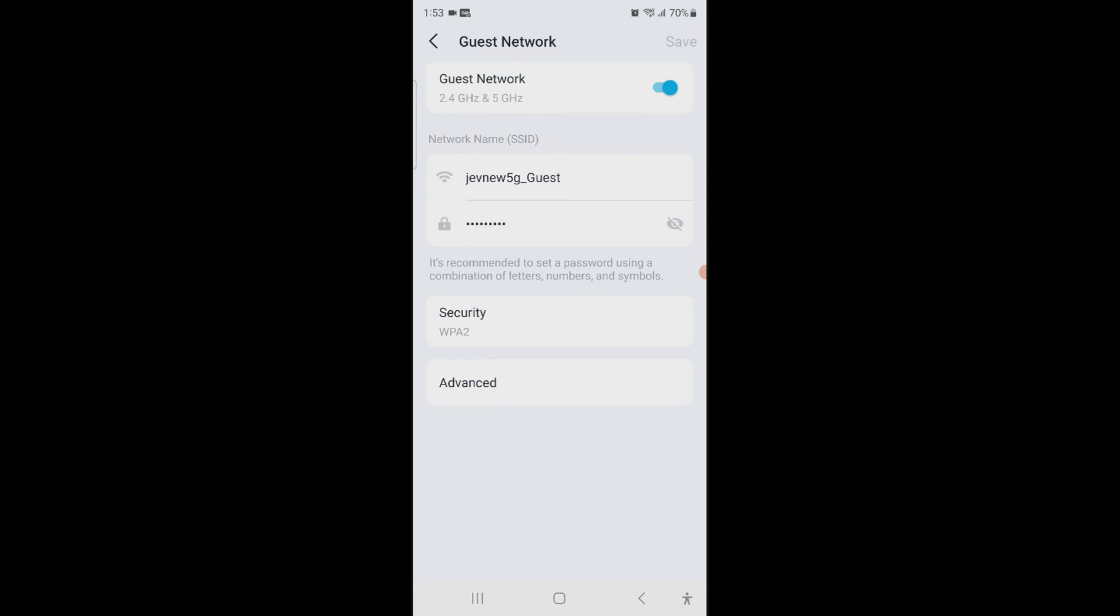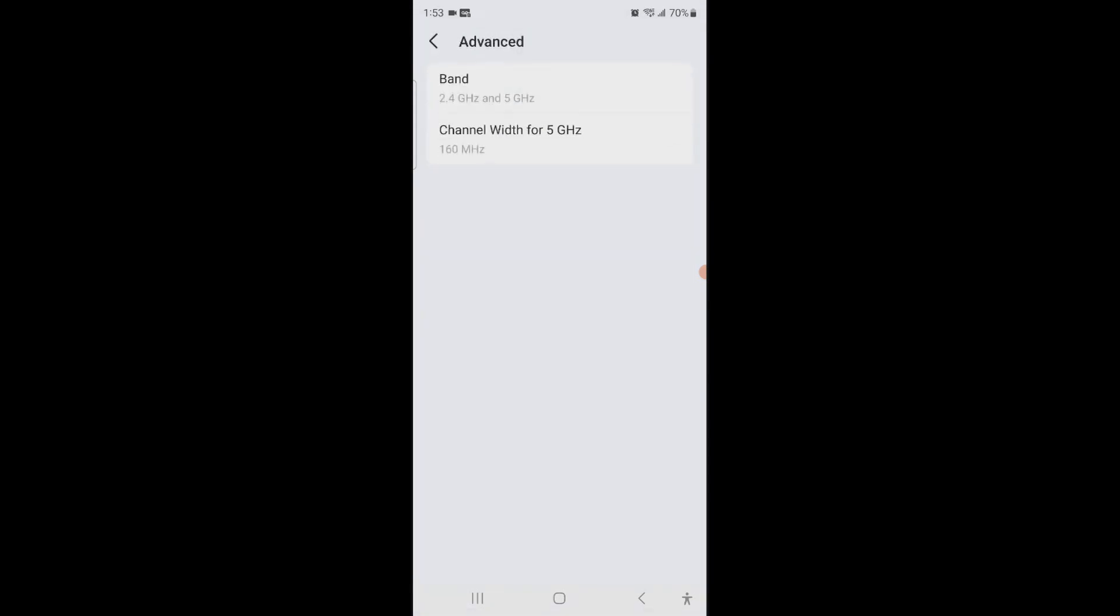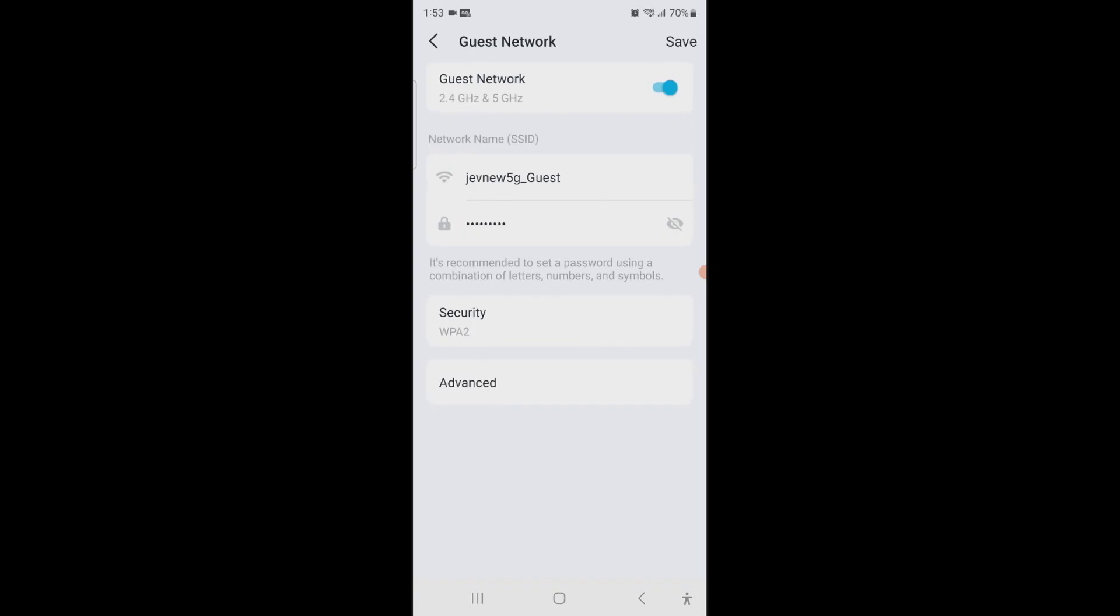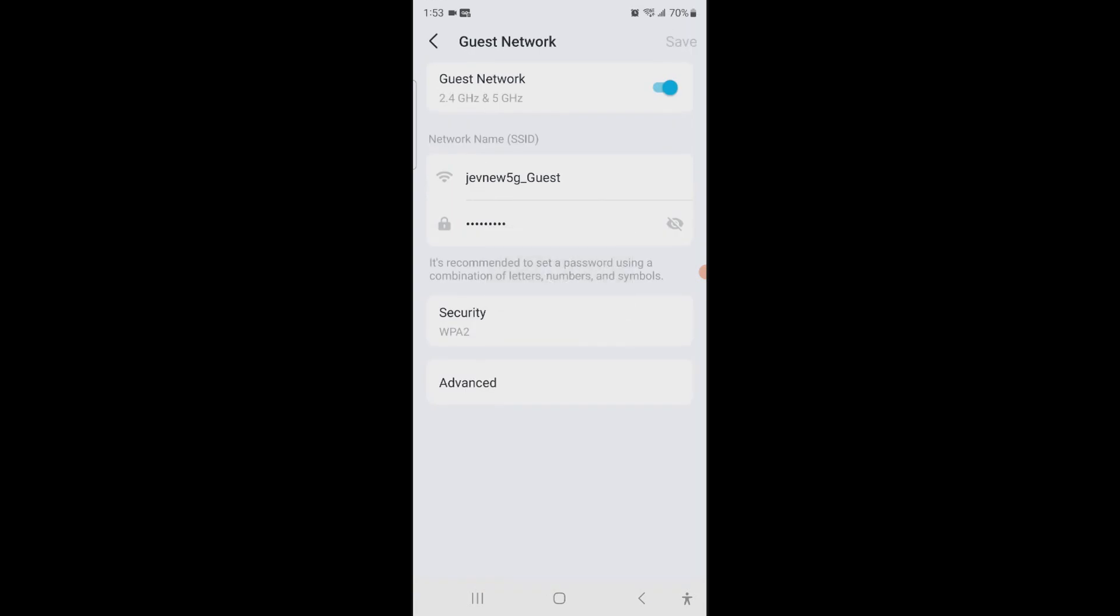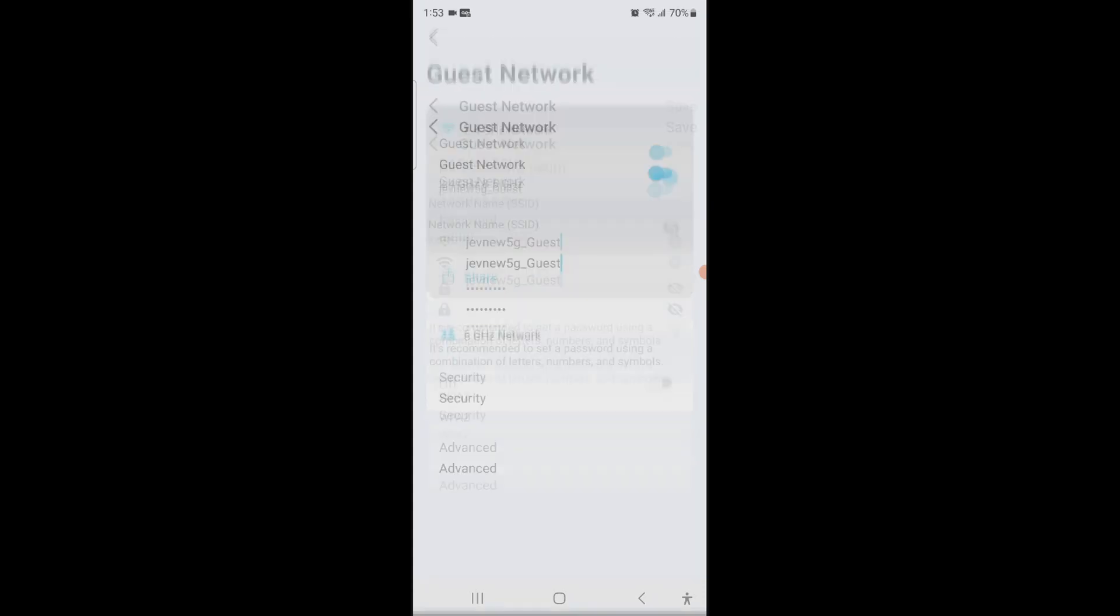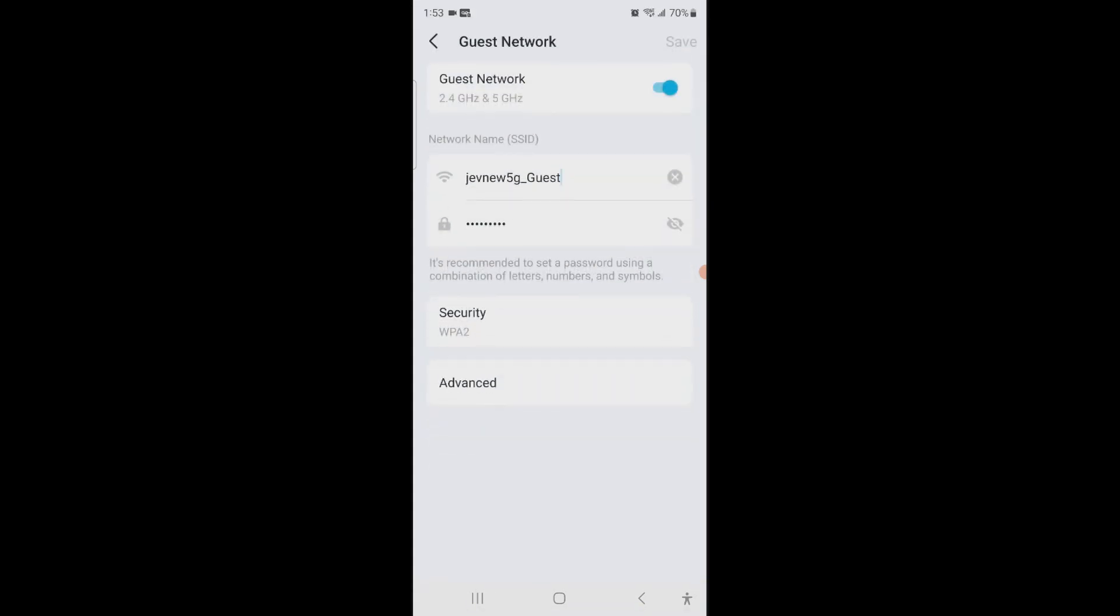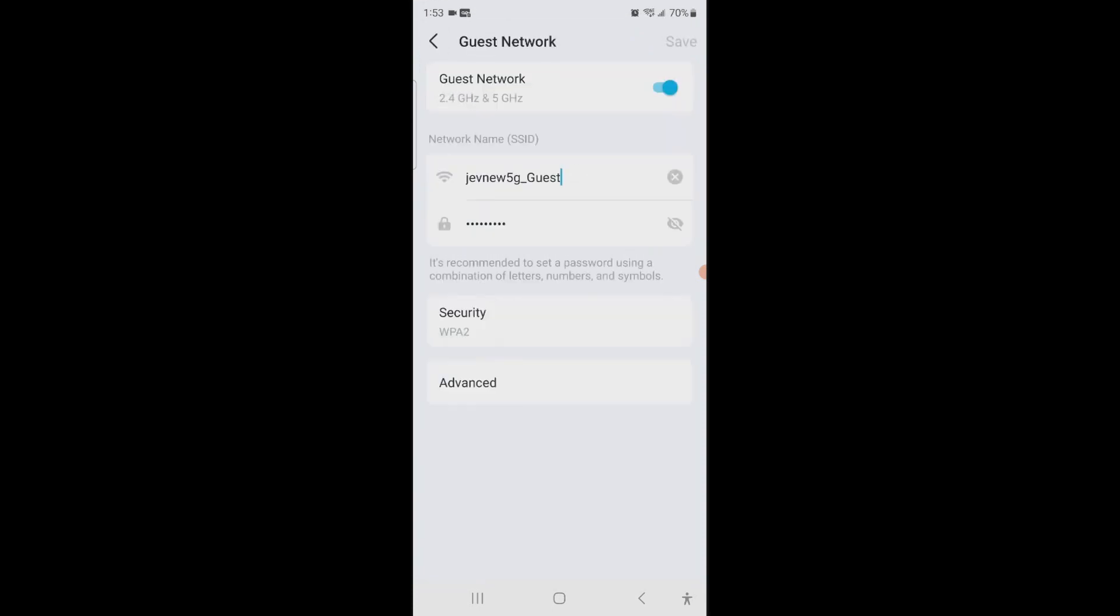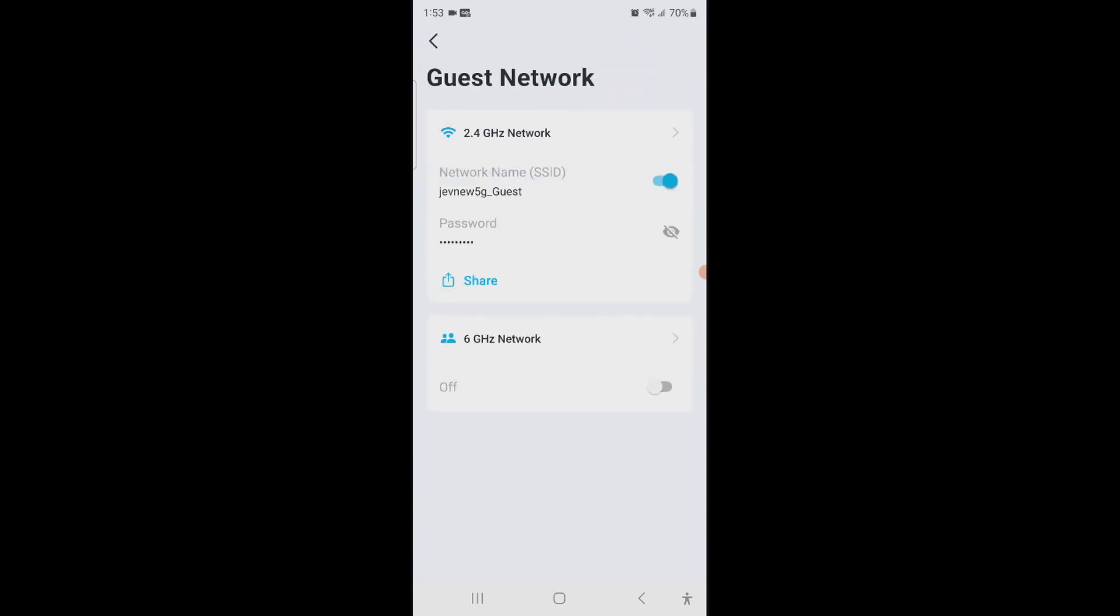on that 2.4 gigahertz. Okay, so it says this is going to give me both. I don't want both, so we're going to go to Advanced, we're going to hit on band and 2.4 gigahertz, we're going to go back and save that. So now it's going to say 2.4, Advanced 2.4 only.